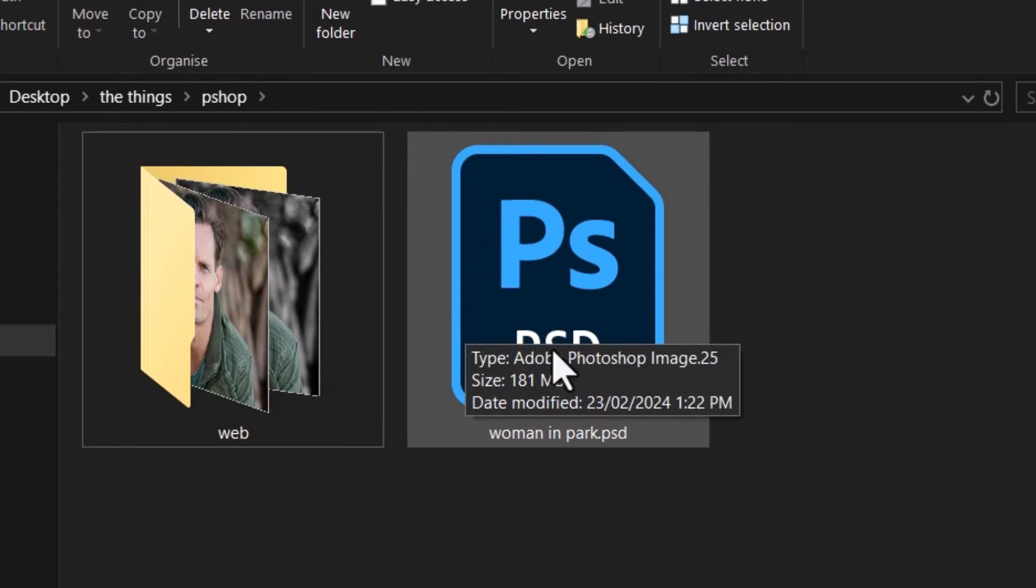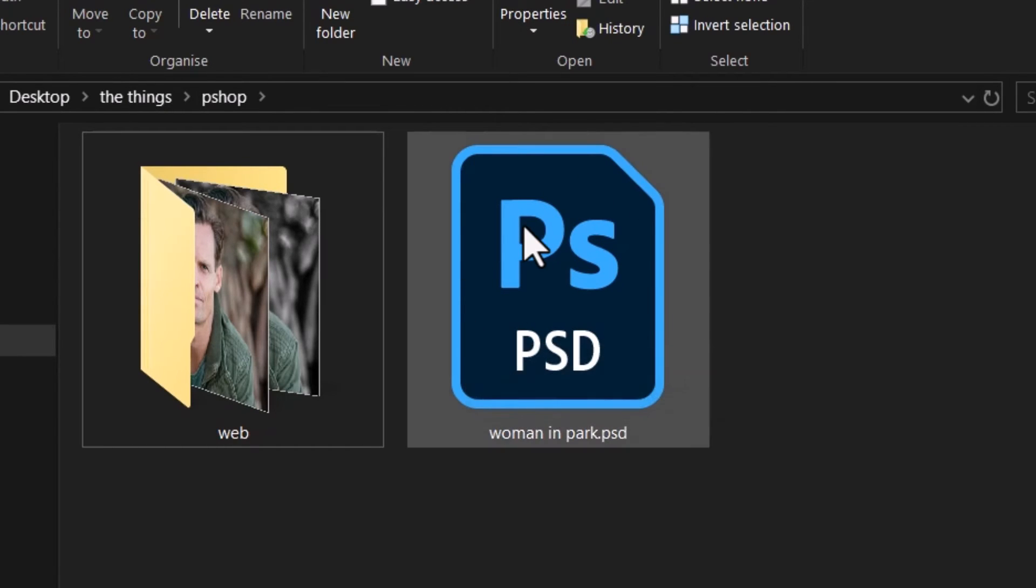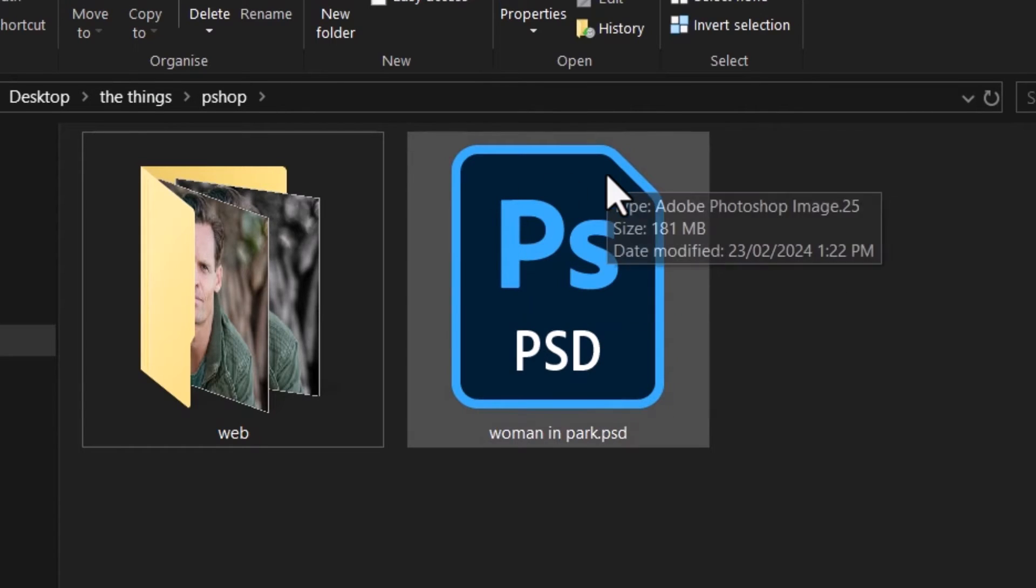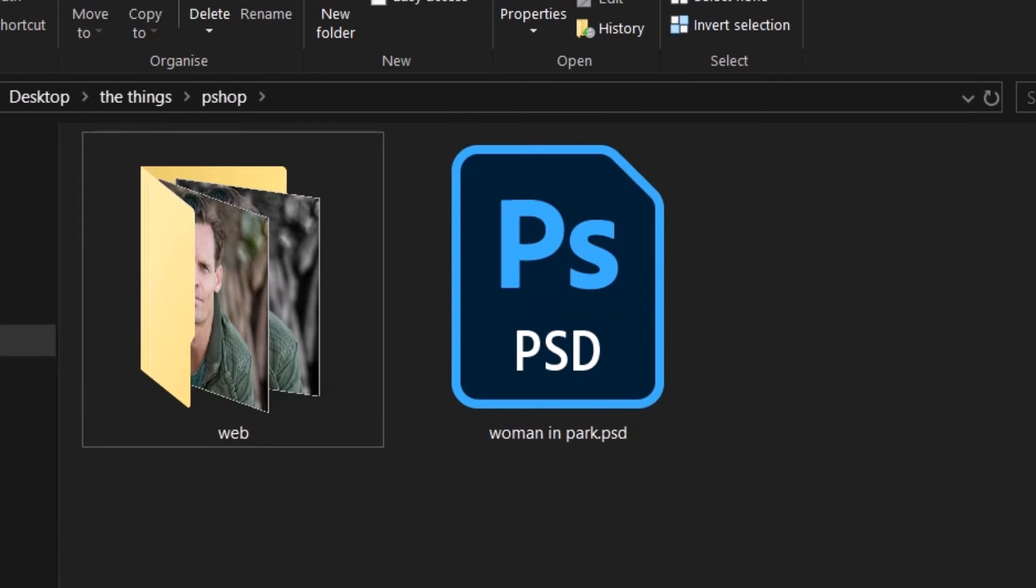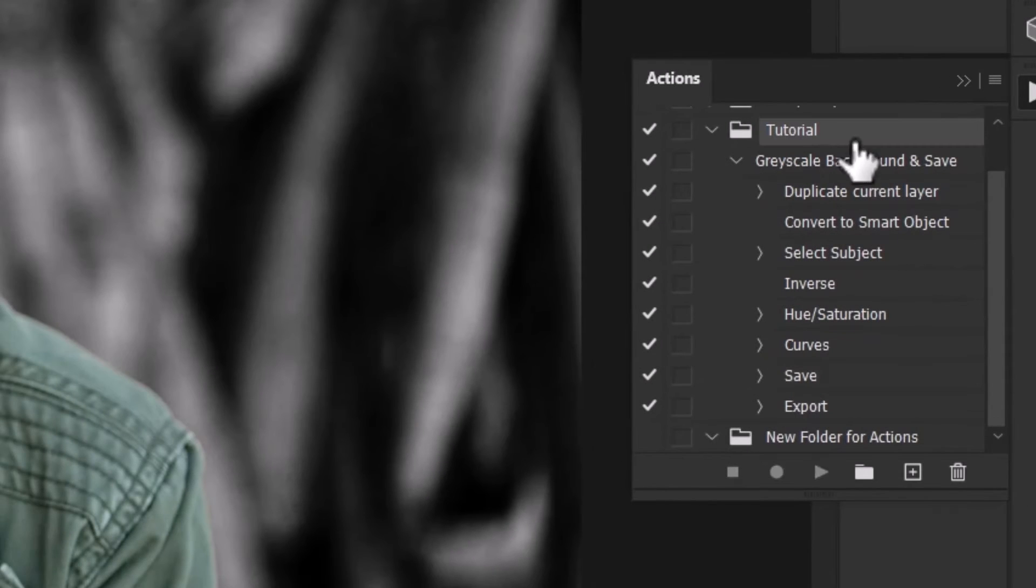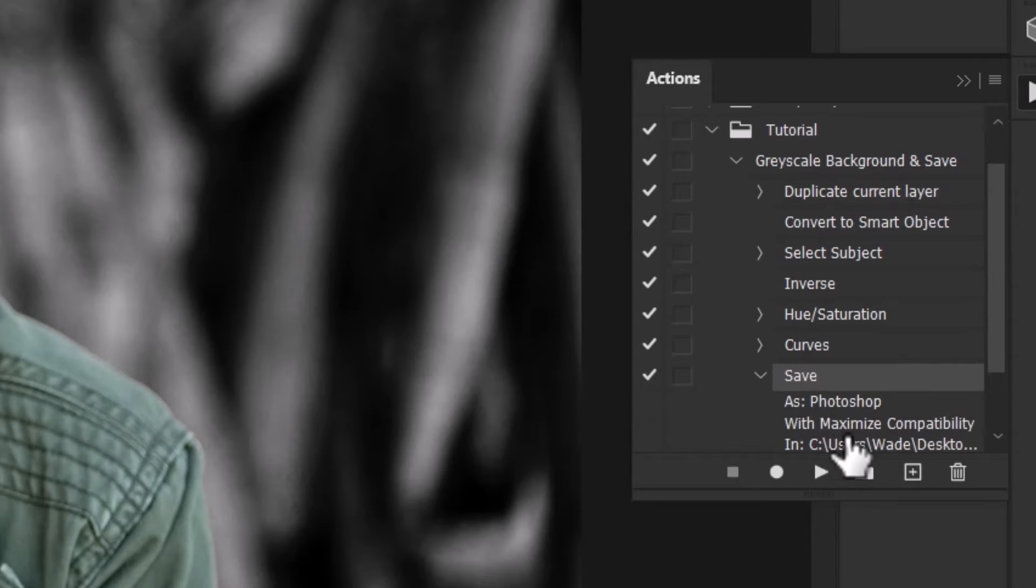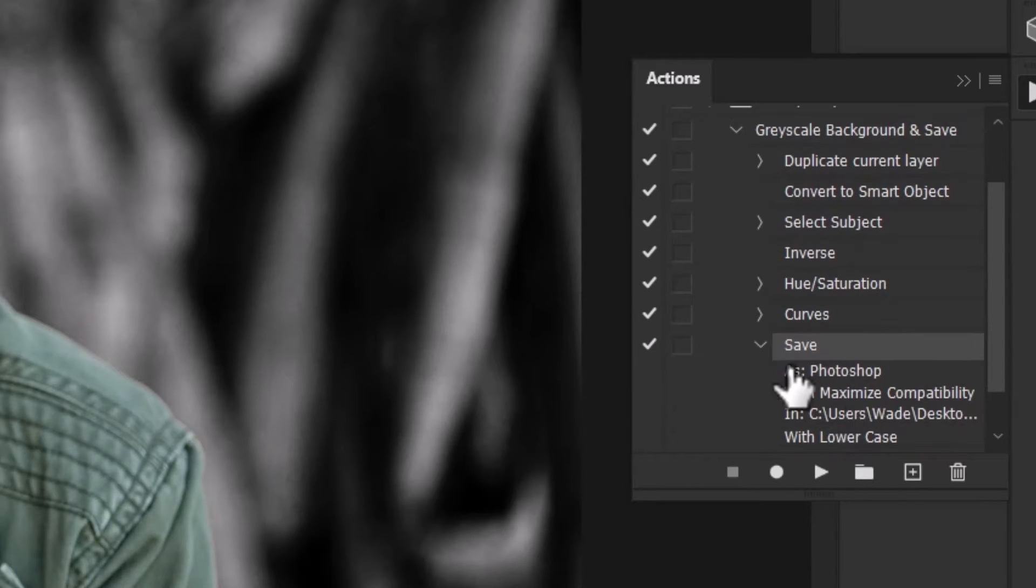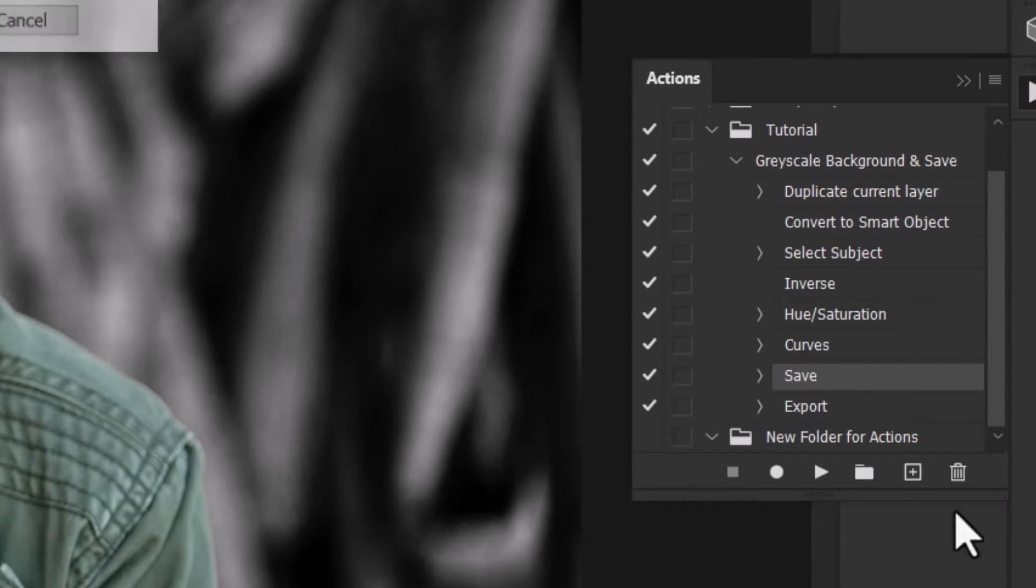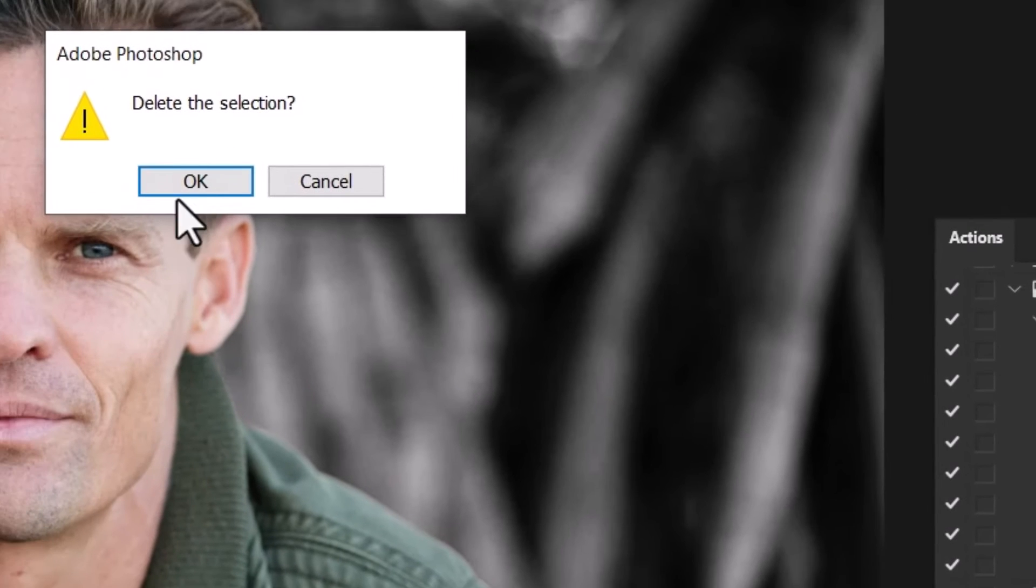But there is one issue. It has saved over the Woman in Park PSD file because of the nature of the process. I actually saved this and it has recorded the name of the file it wants me to save it as, which is not necessarily what I want. So if I come to my actions here, I can click on where it says Save, where it has me saving that PSD file, and I can bin that command and remove it if I don't need it.